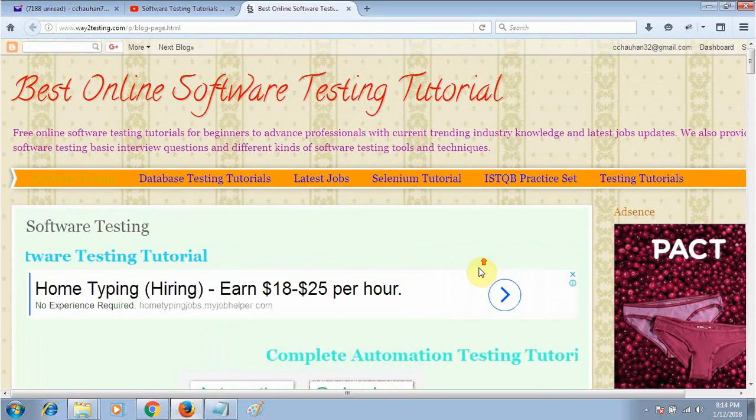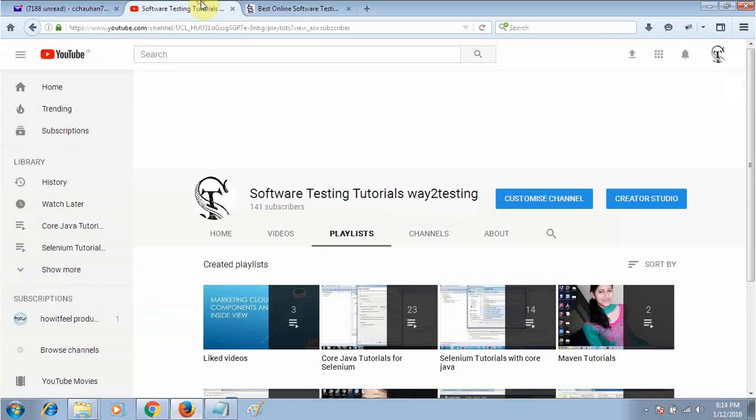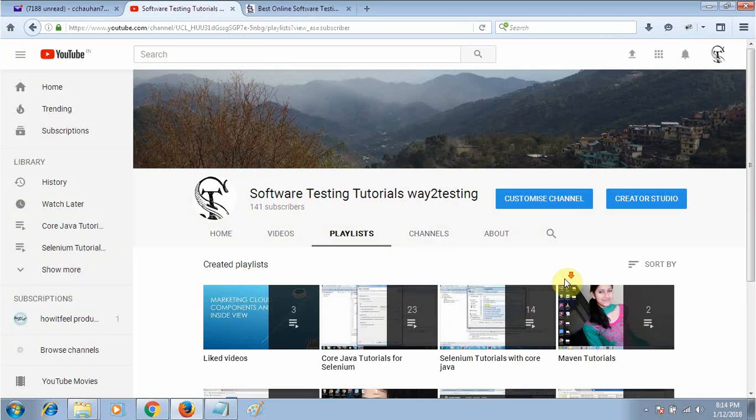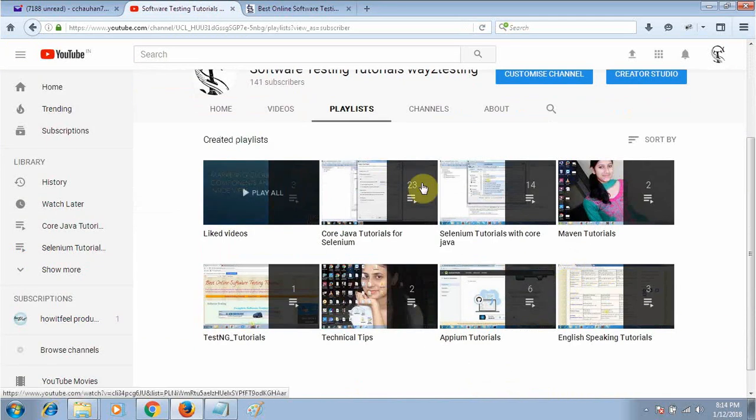This is my website way2testing.com and here is my YouTube channel Software Testing Tutorial Way2Testing. You will get all the tutorials as per your requirement.